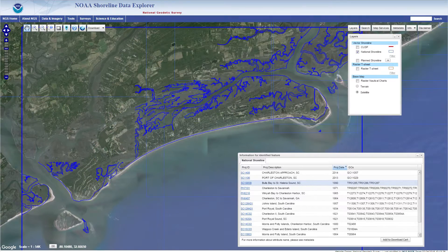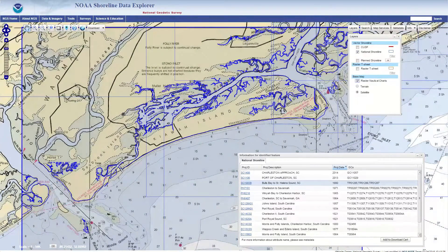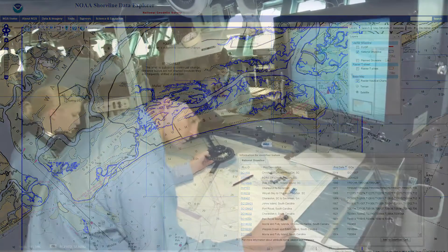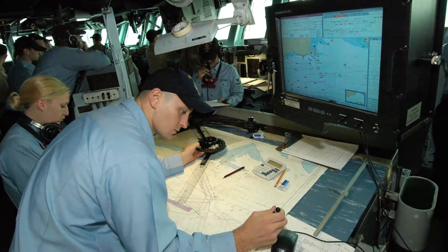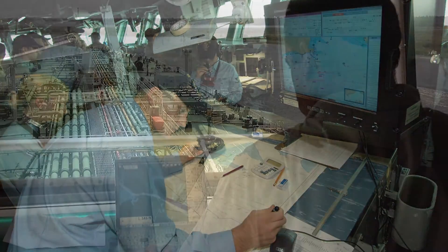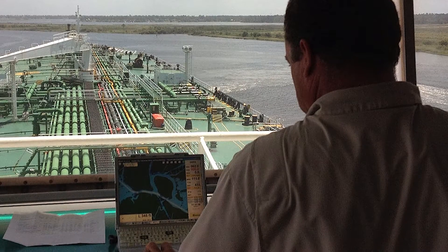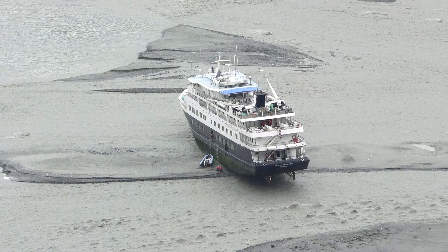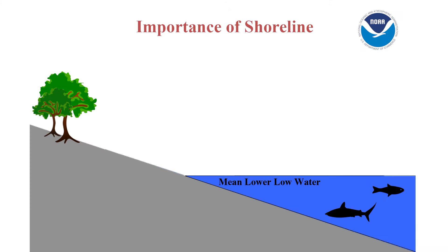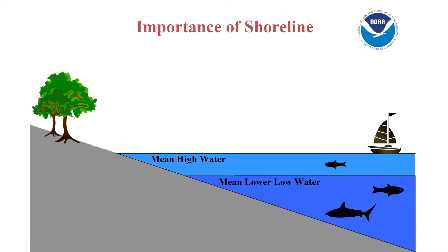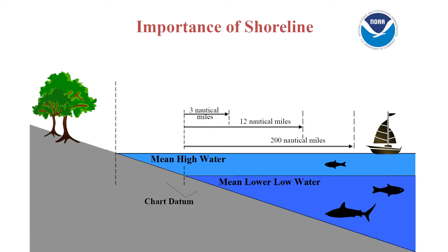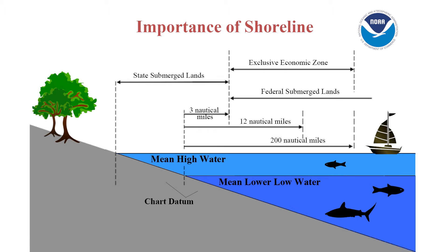NGS's mean high water line is considered the nation's official shoreline. It is used to create and maintain NOAA nautical charts, which are used by commercial and recreational boaters to navigate safely and avoid potential hazards. NGS's shoreline is also a crucial source for defining our nation's boundaries and territorial limits.